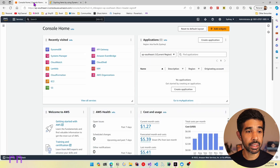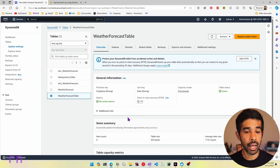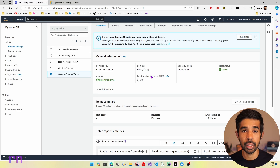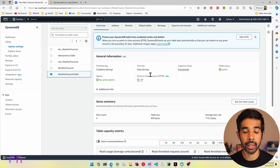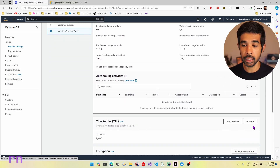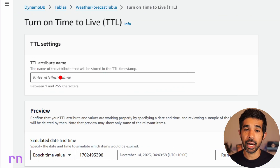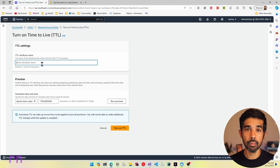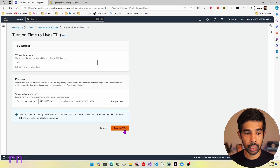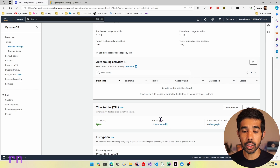Let's see how we can enable Time to Live on this particular table in DynamoDB. If I switch over to my AWS console and navigate to DynamoDB, we have the weather forecast table. Let's go into additional settings, scroll down, go to the Time to Live section and click Turn On. This prompts you to enter a Time to Live attribute name, which is the name of the attribute that will store the TTL timestamp. Let's use the attribute name TTL and click Turn On TTL. Now Time to Live is enabled on this table using the property TTL.